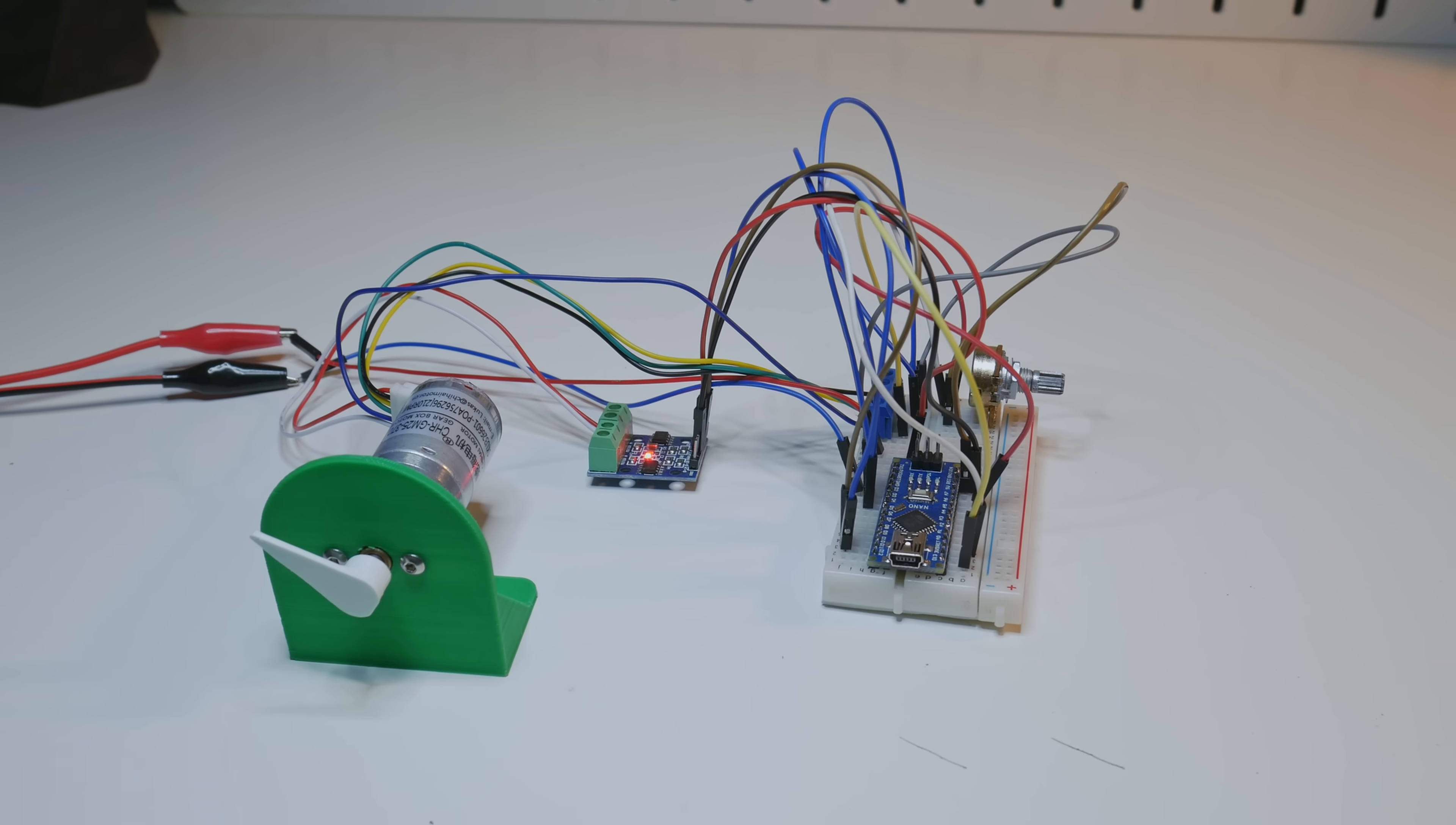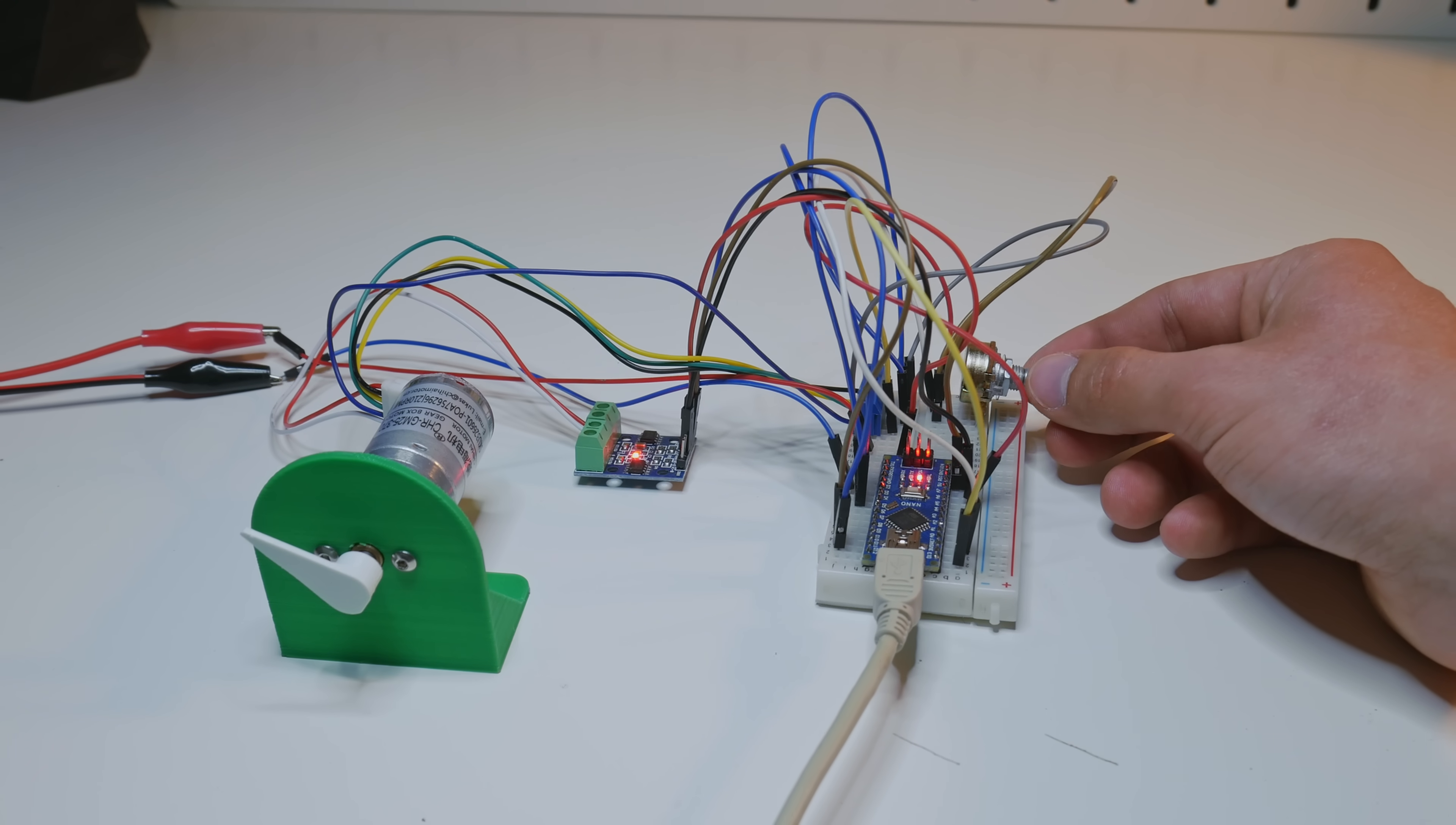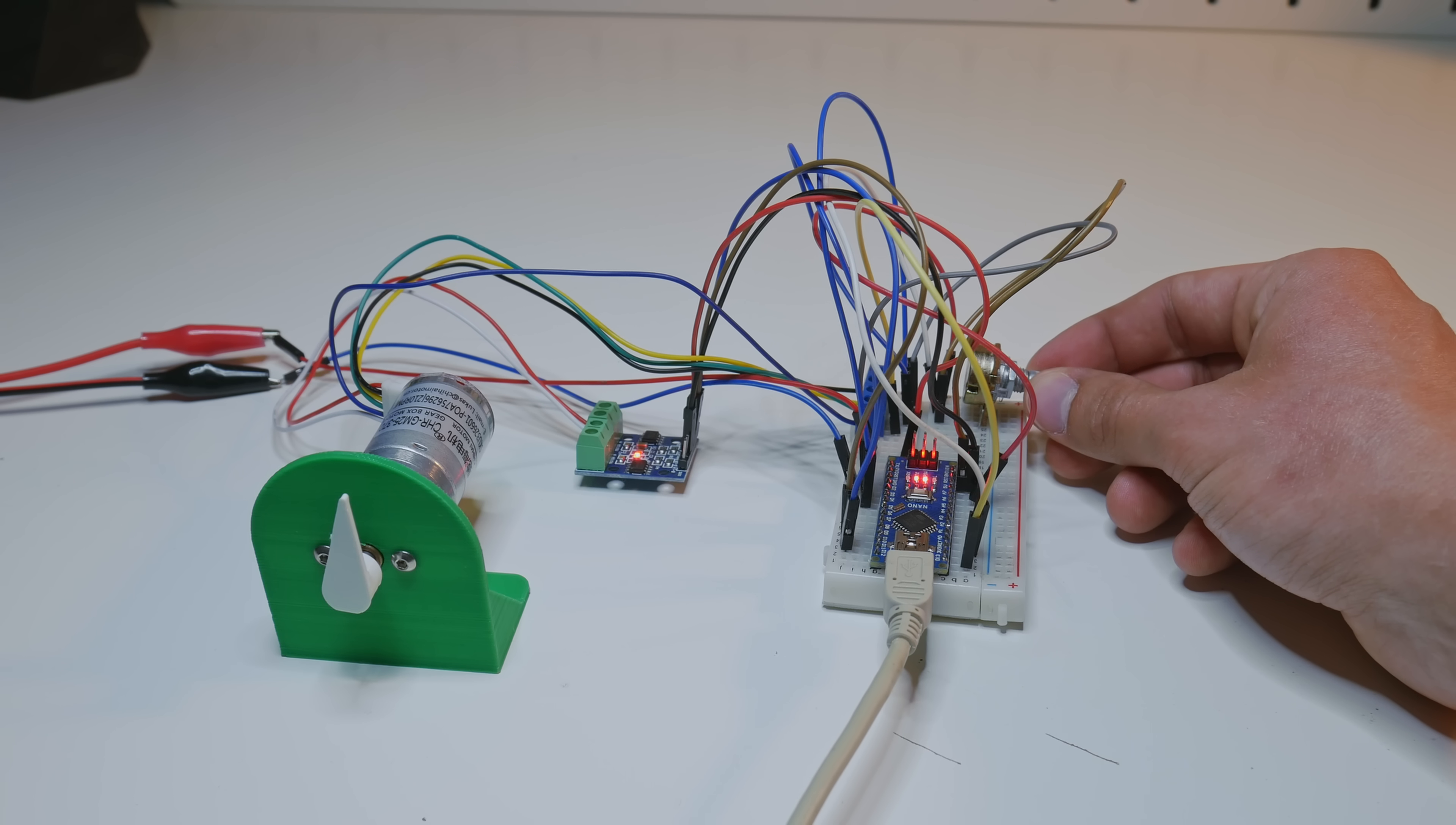Let's connect the Arduino to the USB cable. And now we can control the motor.